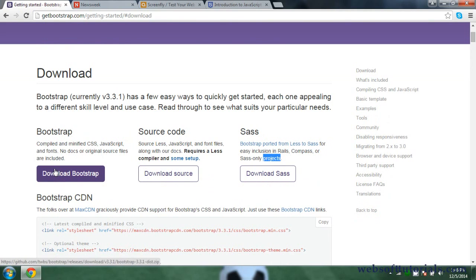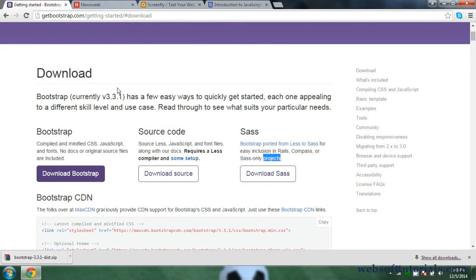Bootstrap is now downloaded on my computer. In the next video we will open this zip file and create a basic Bootstrap template. If you have any questions about this video you can go to the description forum or leave a comment below. Thanks for watching, and don't forget to subscribe to my channel to get recent updates. See you in the next tutorial.